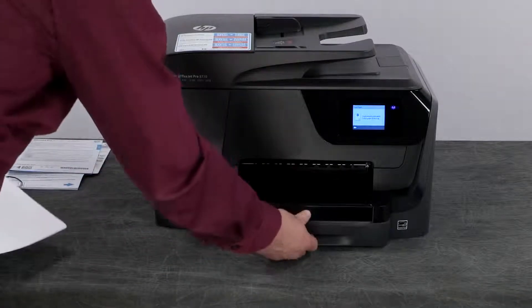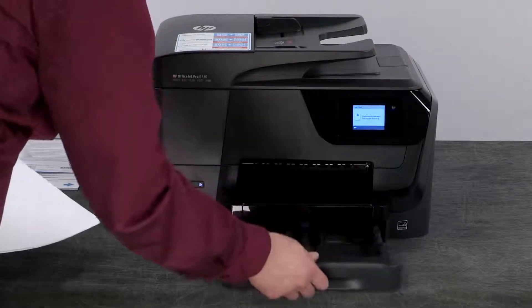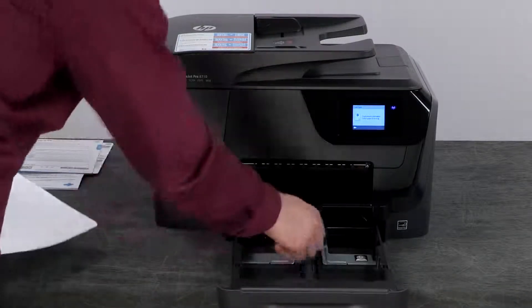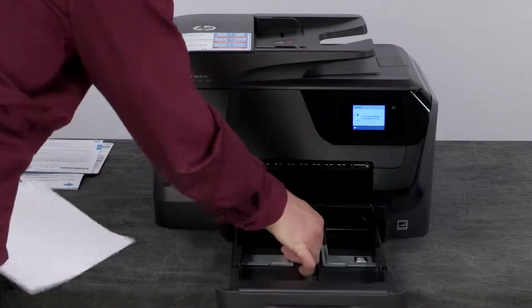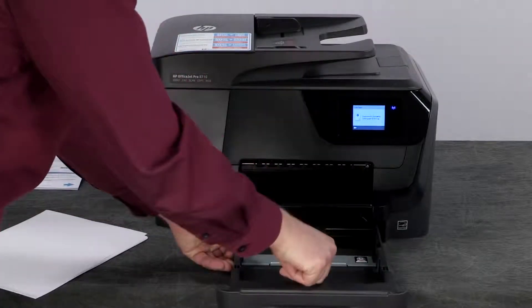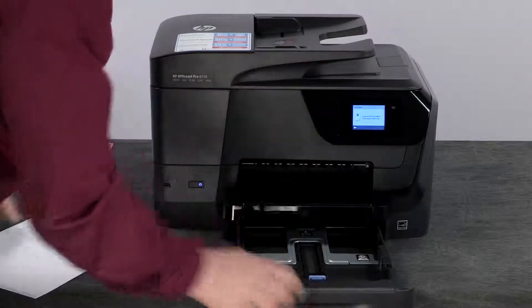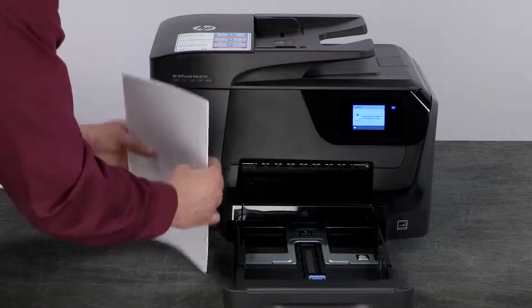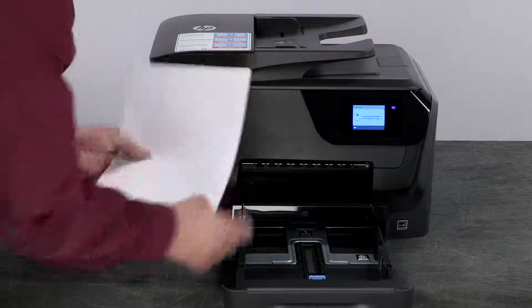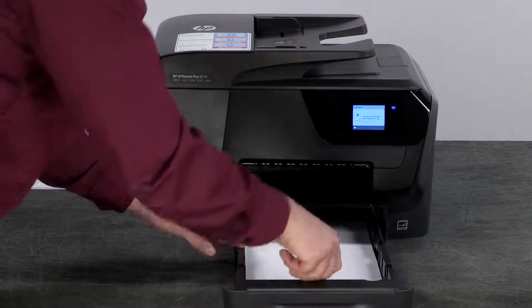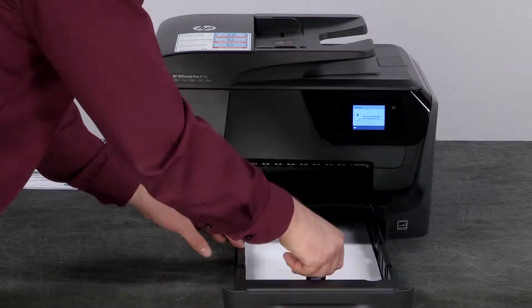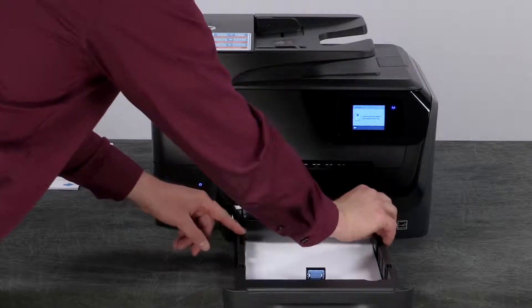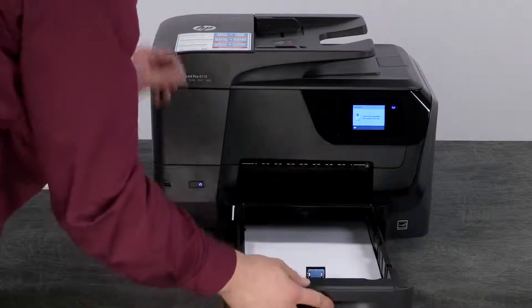Slide out the paper input tray and align a stack of plain white paper and load it into the tray. Adjust the paper length and width guides and then slide in the input tray.